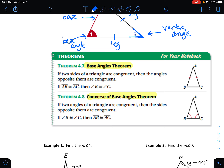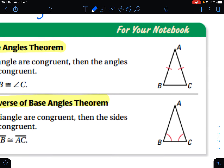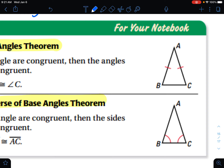The base angles theorem states that if two sides of a triangle are congruent, then the angles opposite them are congruent. If you look at your triangle, you can see the two equal sides. When it refers to angles opposite, it's as if you literally drew an arrow and pointed. Angle B is opposite AC, and angle C is opposite AB. So the base angles theorem is saying those two angles are congruent.